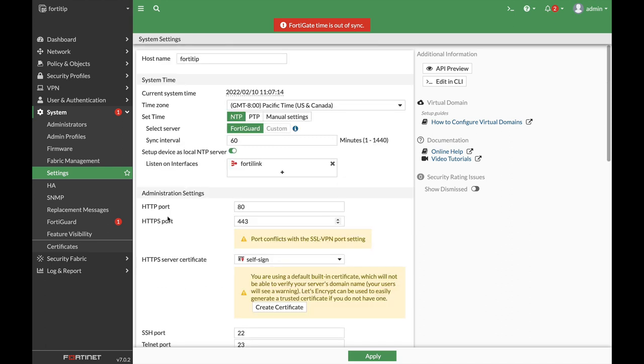All right, now the next setting is crucially important. It is the number of retries that your administrators get once it entered the wrong password. Now you can set the threshold, the number of retries, and you can set the duration, the time that it will be locked.